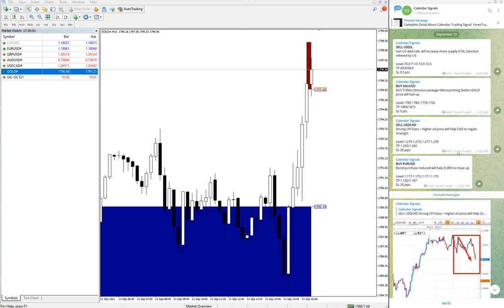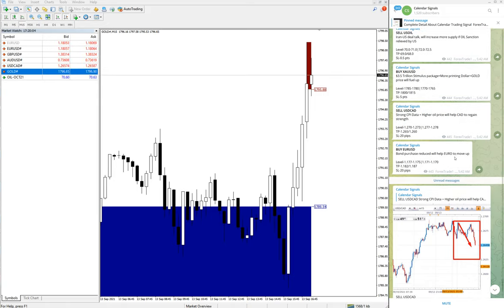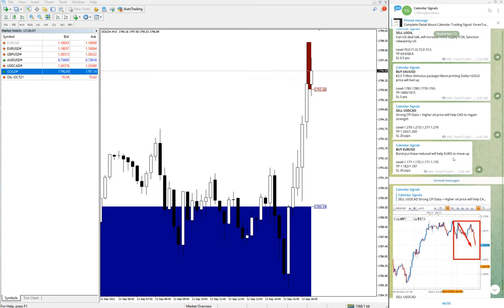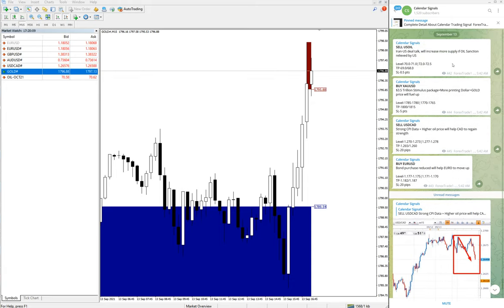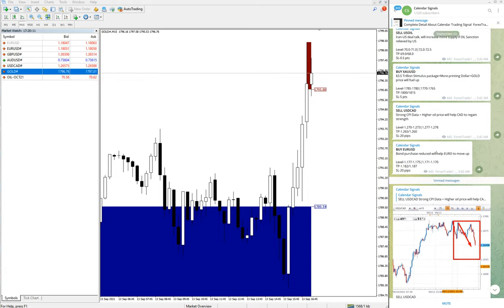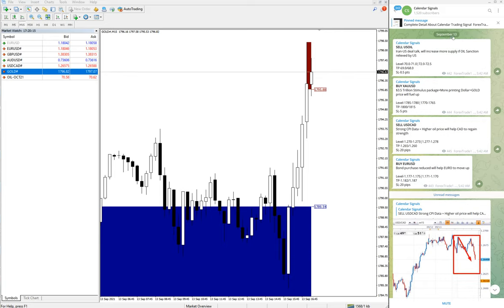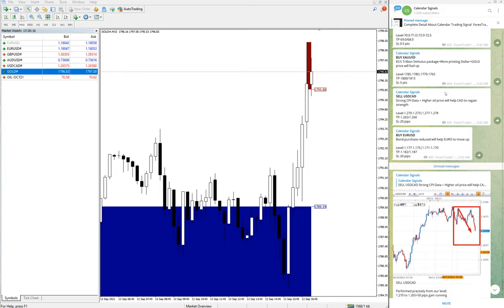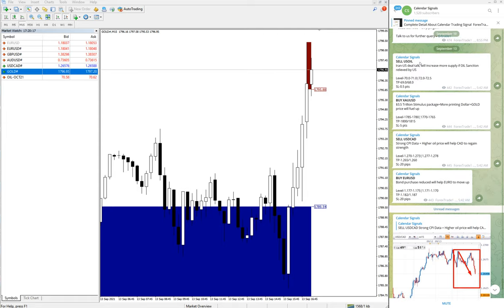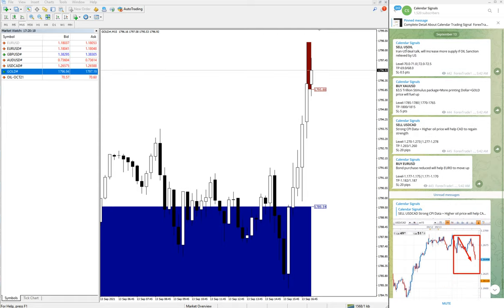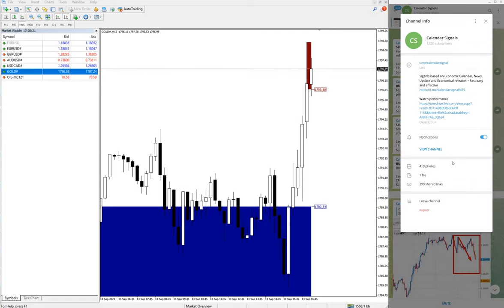Hello traders, welcome to Forex Trade One. Today we are going to show you the performance of our calendar signals. Today is September 13, as you can see on the right-hand side. This is our free Telegram channel, and these are all the signals we have given.